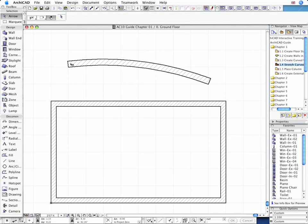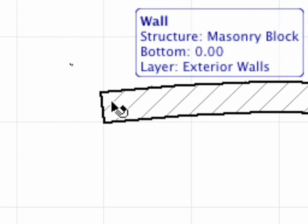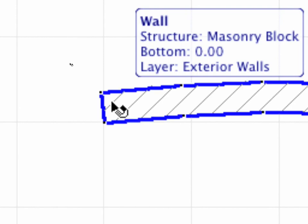As you move the cursor over the wall, the Tracker Palette will immediately display some basic element information about that particular element.